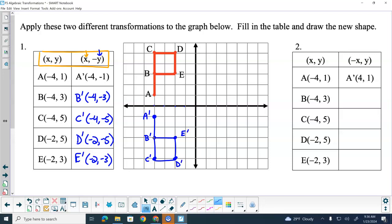So in number two, our rule has changed now. What has our rule become? What's staying the same? What's changing? Y is staying the same — y's are locked in. So comma one, comma three, comma five, comma five, comma three — that's locked in. What are we doing with our x's? Multiplying by negative one, making it the opposite, or dividing by negative one. So we're just changing the sign of the x value. A prime, then, would be located at positive four, comma, one.